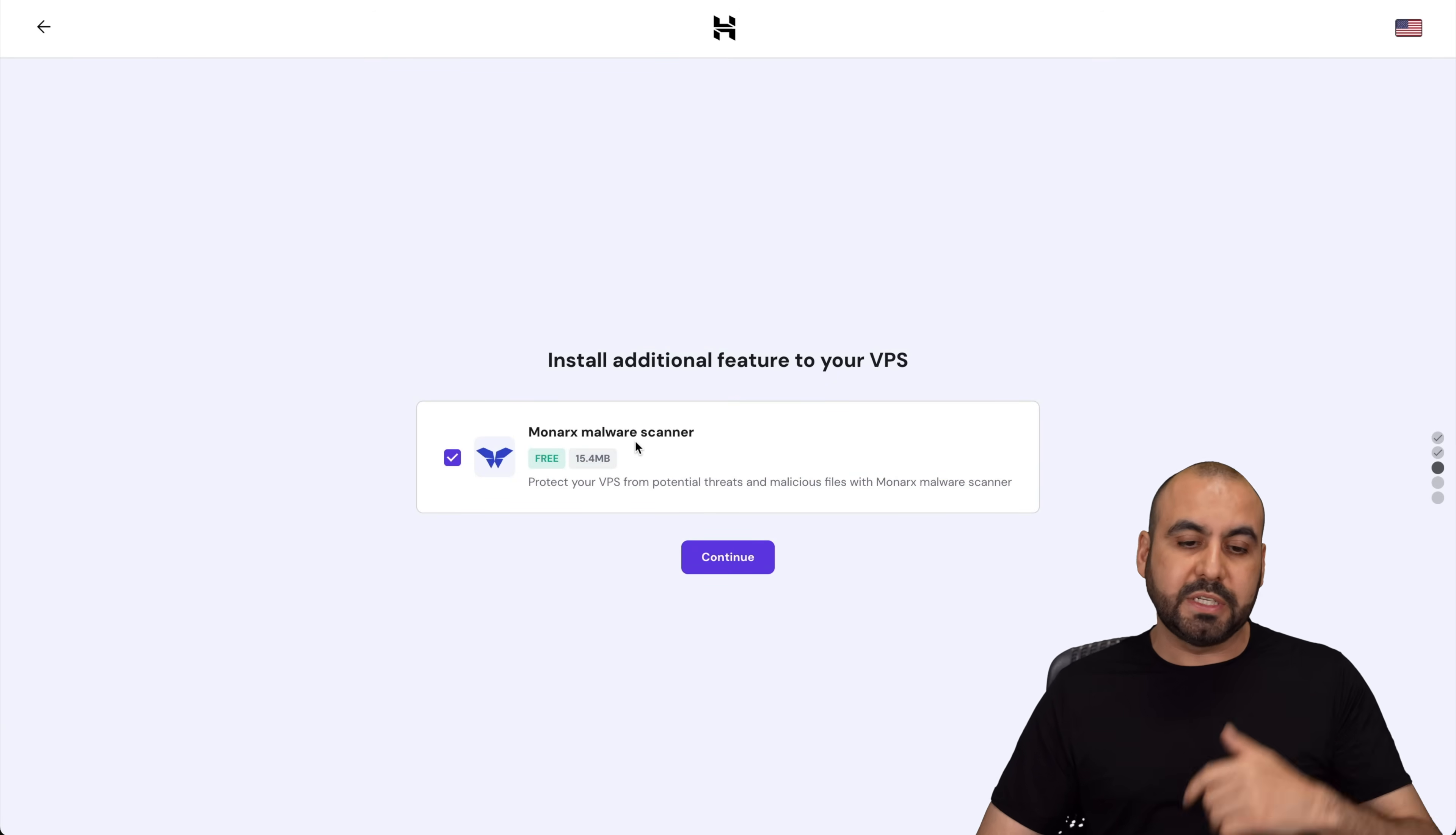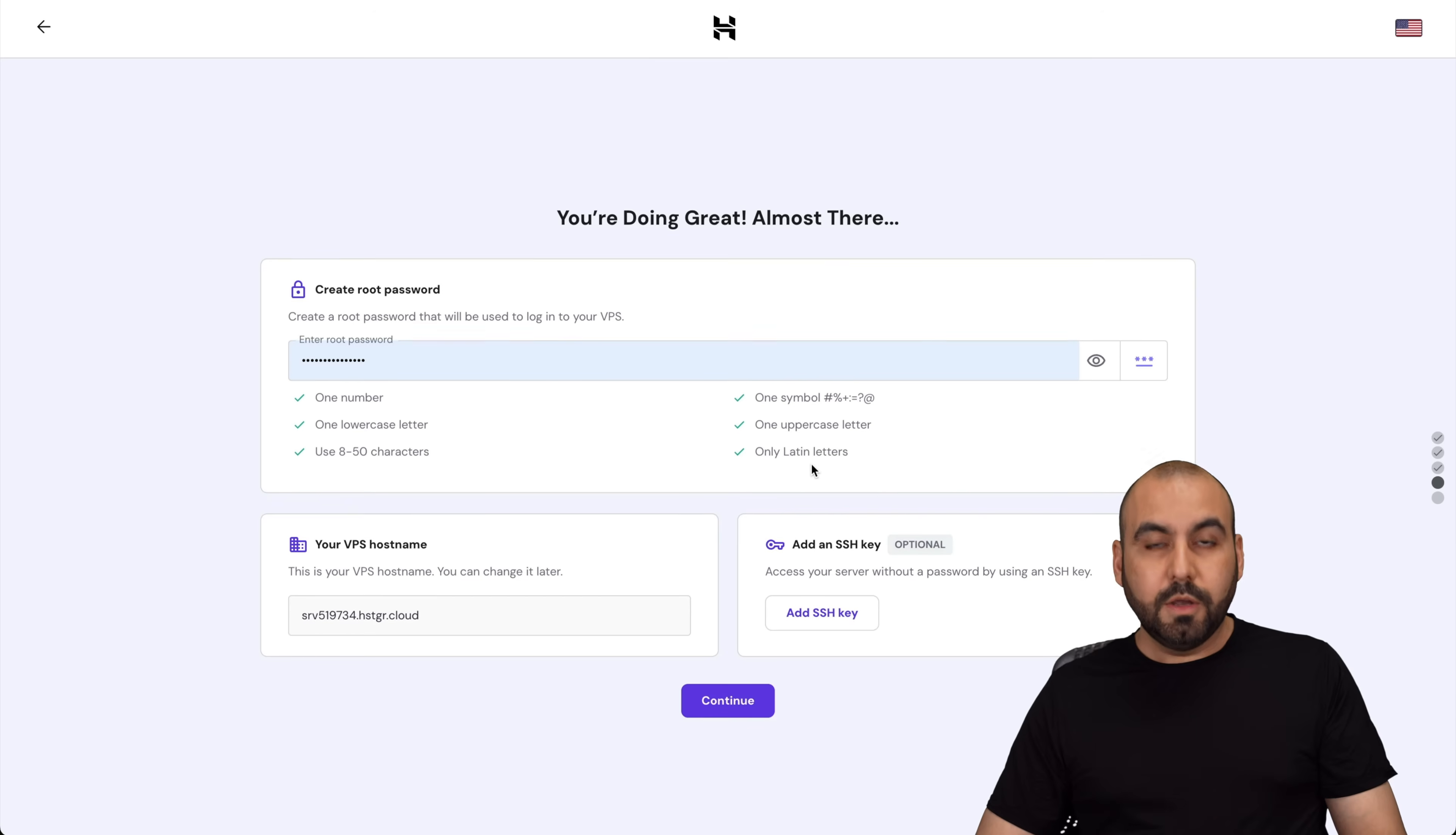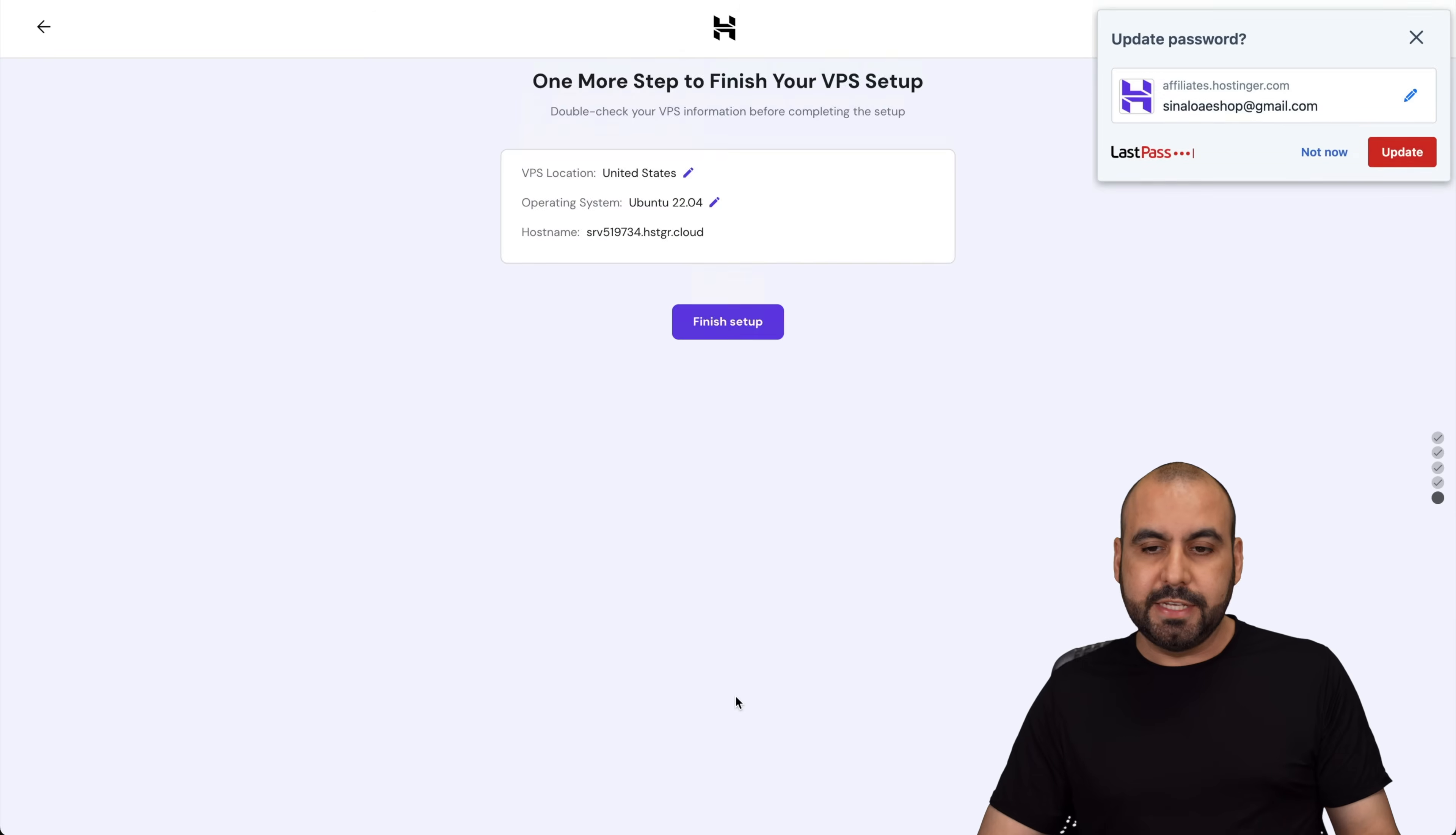And if you want to previously install Imunify malware scanner, which I think is a good idea and it's free, go ahead and set that up. Add a root password. So I just added a password. Be aware that you can change this later on in case you forget it. So VPS hostname, I'll leave it as it is. I won't mess with SSH key right now. I'm going to continue.